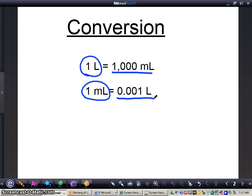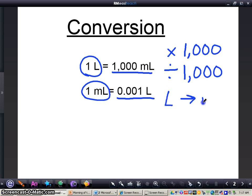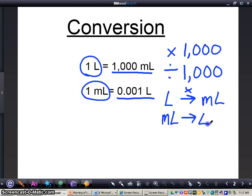So what we're going to be doing is either multiplying by 1,000 or dividing by 1,000. Whenever we're converting something from liters to milliliters, we're going to be multiplying by 1,000. Milliliters to liters, we're going to be dividing. Just remember: smaller to larger, you divide; larger to smaller, you multiply.